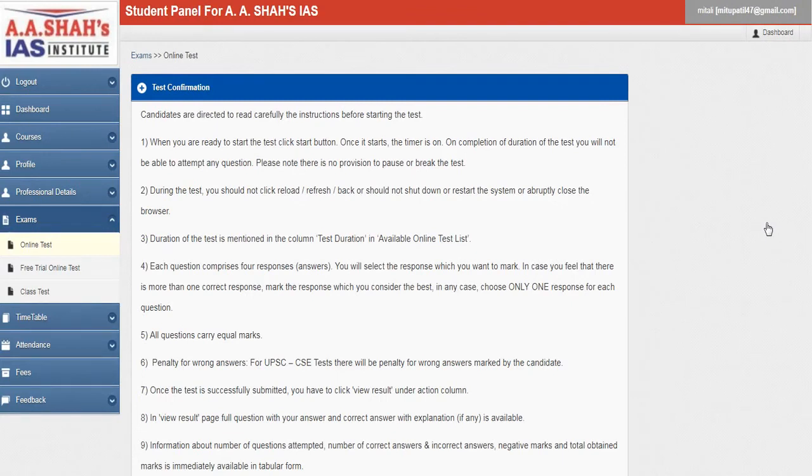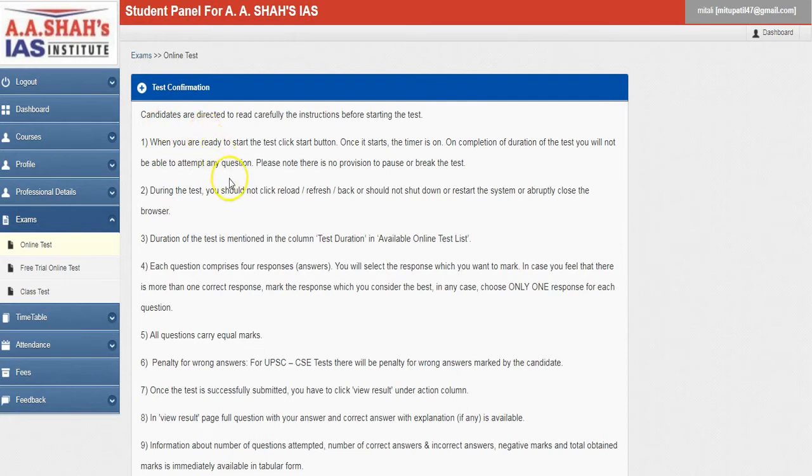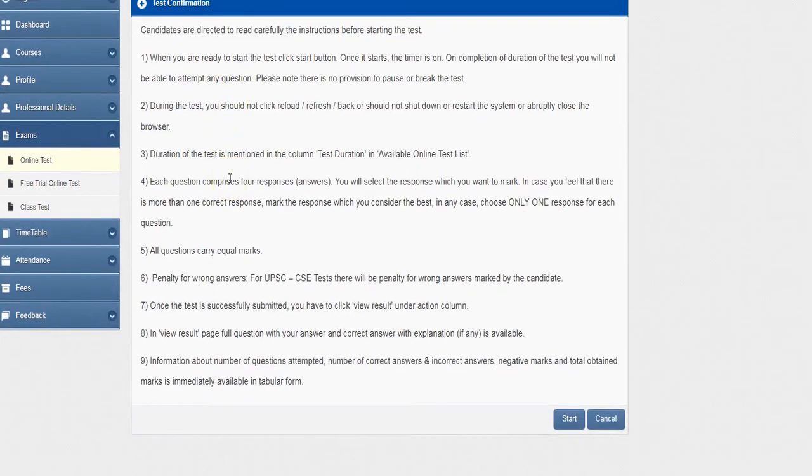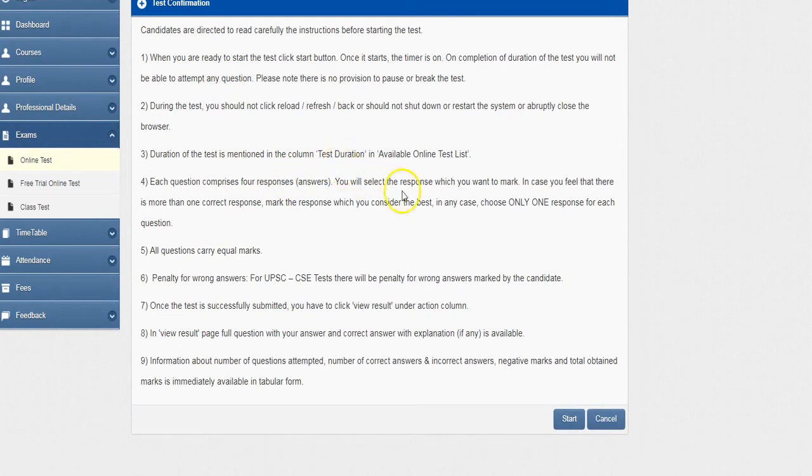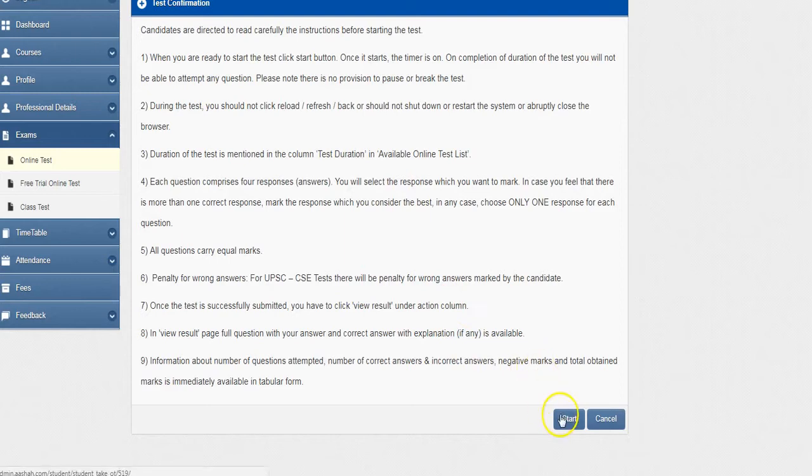Now this is the test confirmation, and these are the rules which a candidate has to read before you start with your test. Candidates are directed to read carefully the instructions before starting the test. There are these nine instructions which you have to follow before you move on. Once you are done with this, click on the start option here.